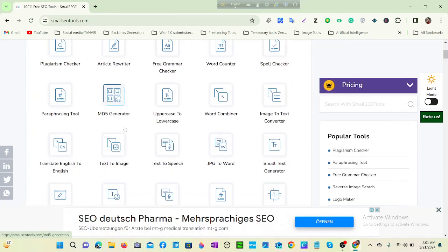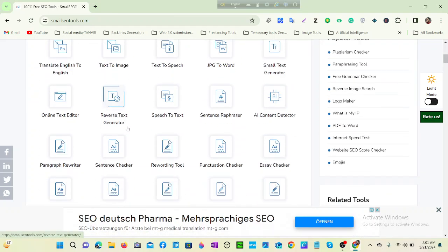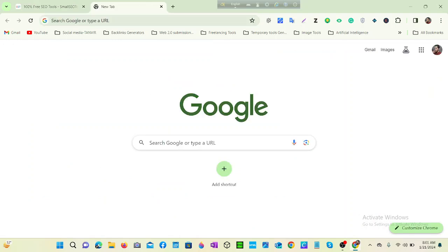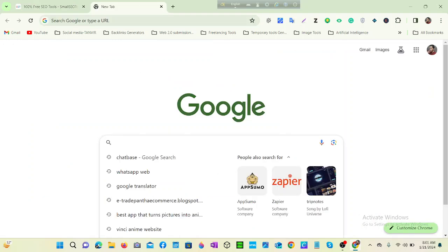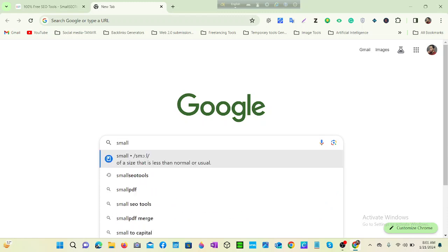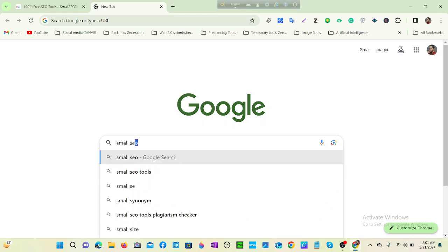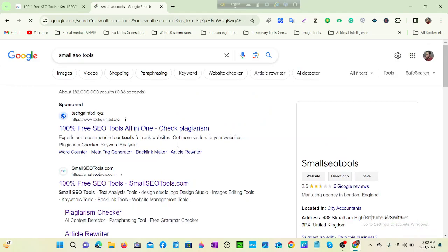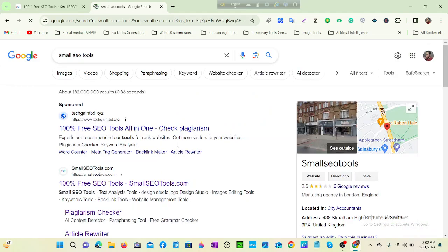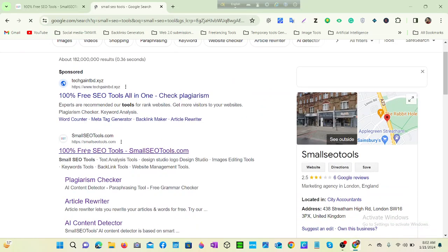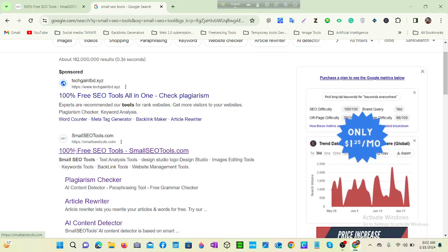Amazing SEO tools that I called Smart SEO Tools, and that is an all-rounder tool. So just go to Google and write Small SEO Tools, click enter, and just click on 100% free SEO tools.